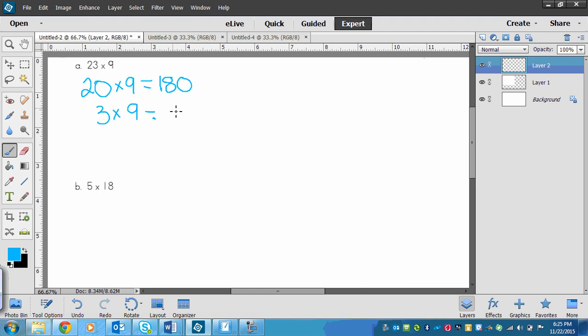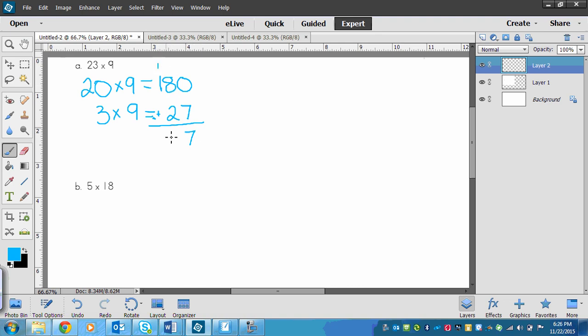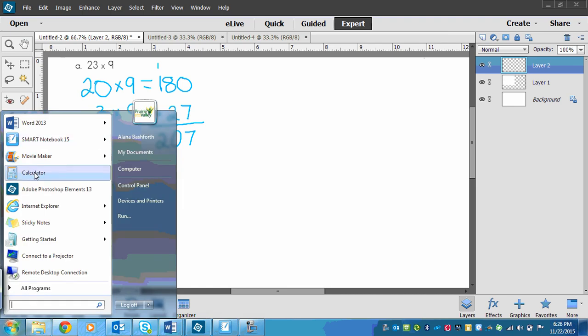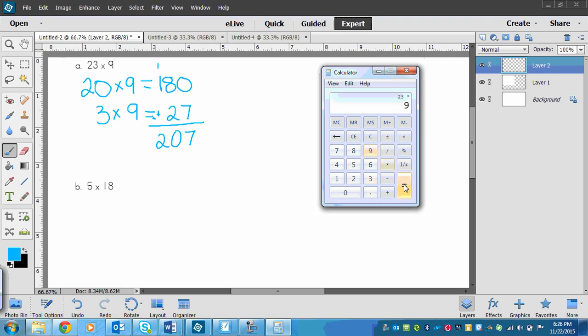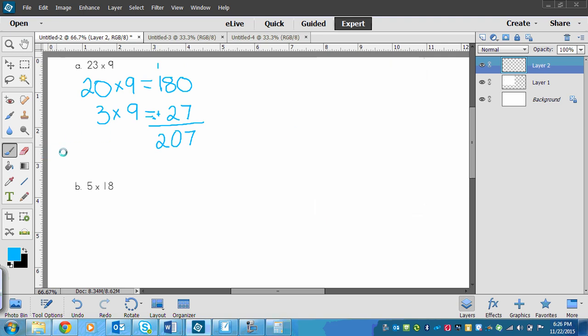But either way, it's going to equal 27. And then all we need to do is add those two numbers together. So 7 plus 0 is 7, 8 plus 2 is 10, carry the 1 over, and then 1 plus that carried over 1 is 2. So let's check on our calculator and make sure that we got that right. 23 times 9 equals 207. So we got it right.